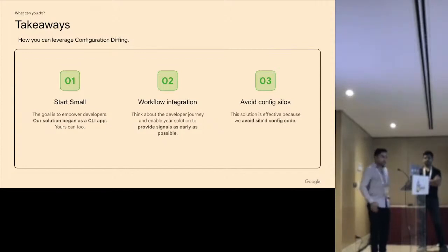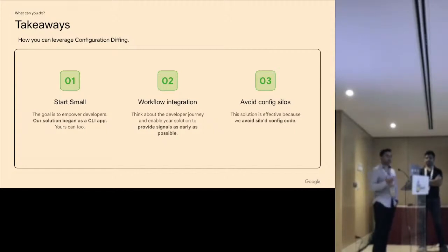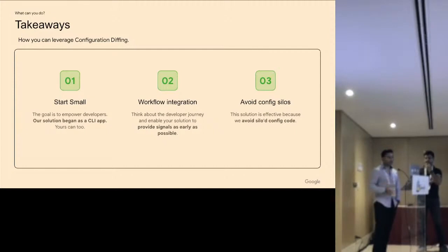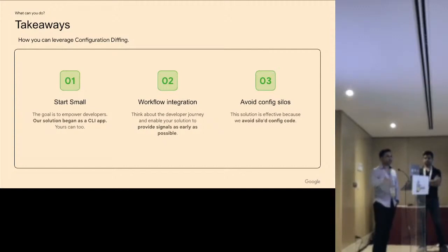Lastly, the dependency management works well at Google because of our monorepo. If you have a distributed codebase using multiple Git repositories with tight controls on source code, this might not be the best solution. But you can still apply some of these practices if you convince everyone to keep their configuration centralized. You obviously wouldn't want secrets in there — that should be independent of configuration — but bring your source code together and enable this feature set.